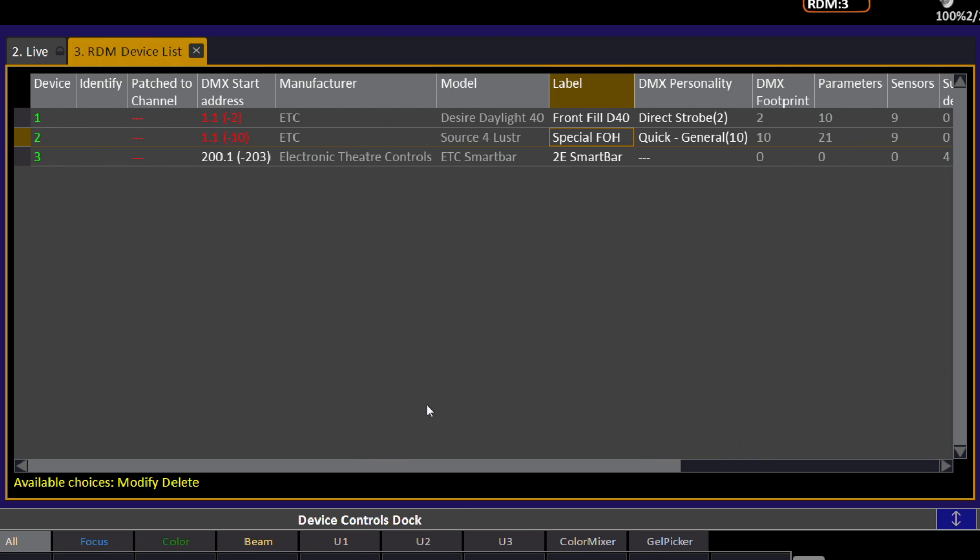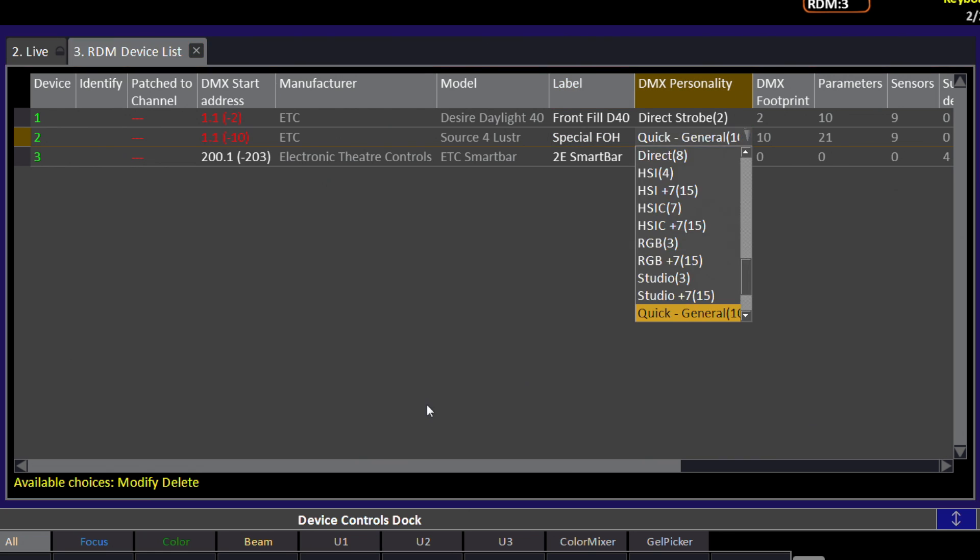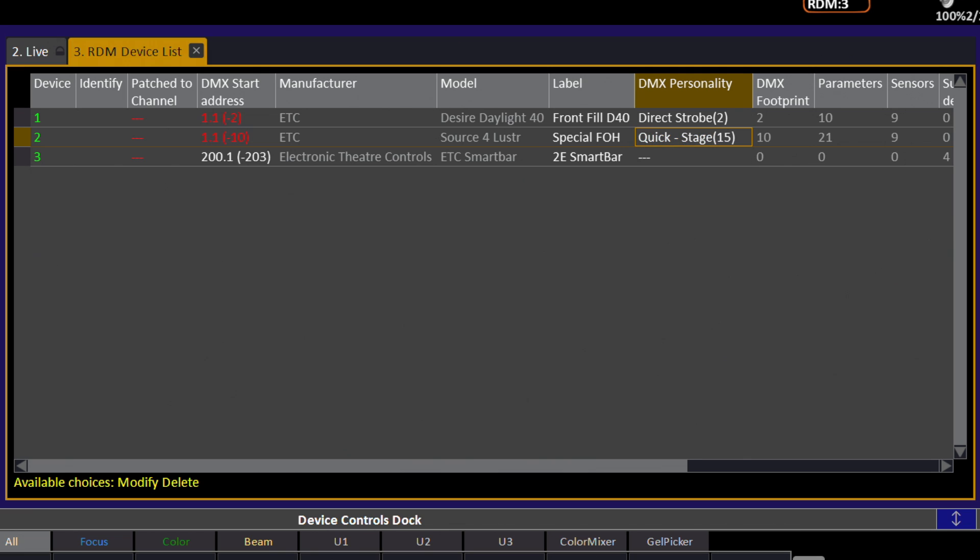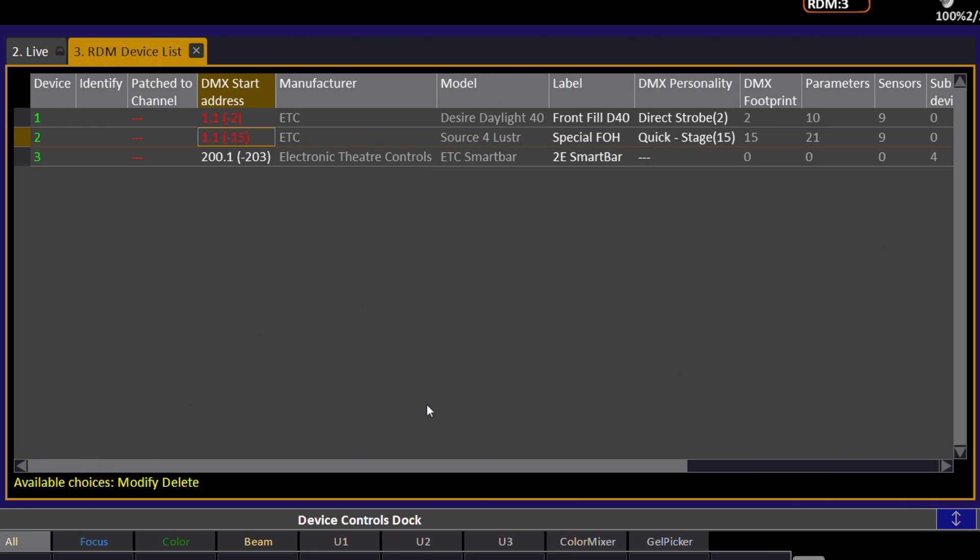Then, set the DMX personality. Here, we'd like this in QuickSet Stage. Once the personality is correct, we can set the DMX start address.